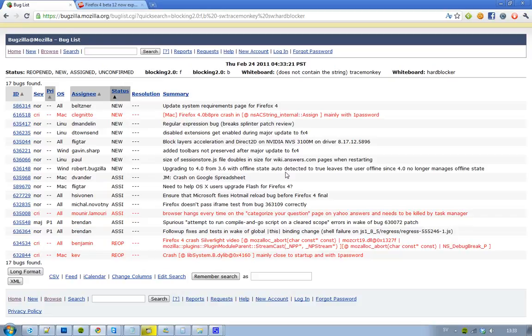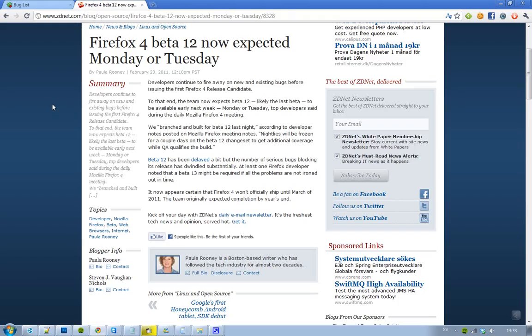So yeah, that kind of sucks. If you want to know the status on the latest Firefox 4 beta that they're working on, it's right now beta 12, which is scheduled to be the last beta of Firefox 4.